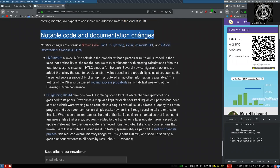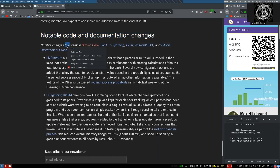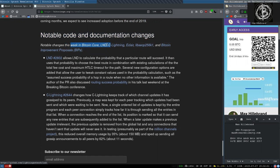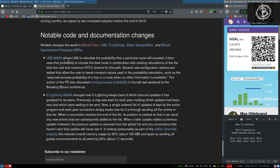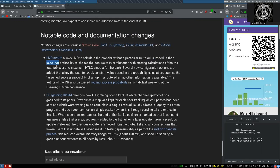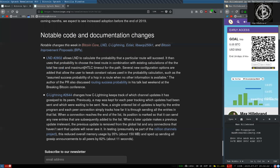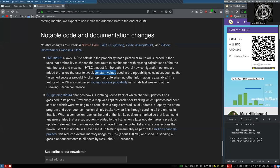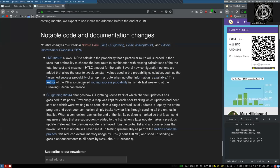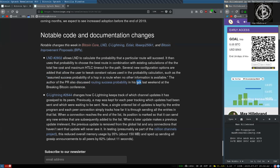Notable code and documentation changes this week in Bitcoin Core, LND, C-Lightning, Eclair, libsecp256k1, and the Bitcoin Improvement Proposals. This LND change allows LND to calculate the probability that a particular route will succeed. It then uses that probability to choose the best route in combination with existing calculations of the total fee cost and maximum HTLC timeout for the path. Several new configuration options are added that allow the user to tweak constant values used in the probability calculation, such as the assumed success probability of a hop in a route when no other information is available. The author of the pull request also discusses routing success probability in his talk last week at the Breaking Bitcoin conference.